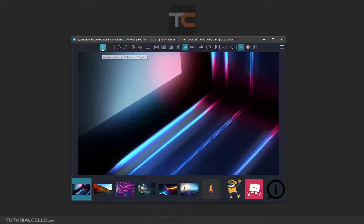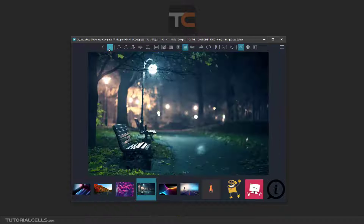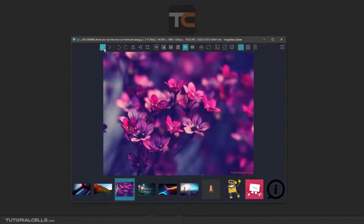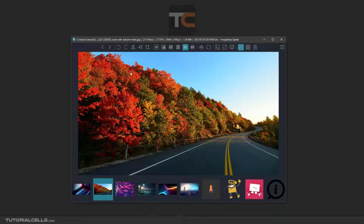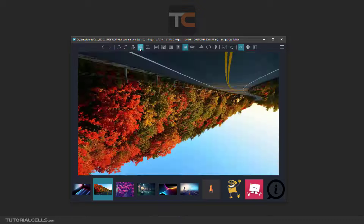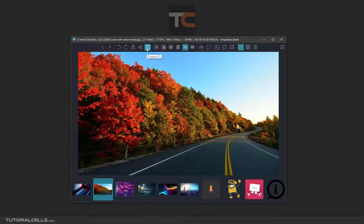Here you can move between the images with this button. You can rotate the image in any direction — left or right, clockwise or counterclockwise. You can flip horizontal or vertical, and you can crop the image.